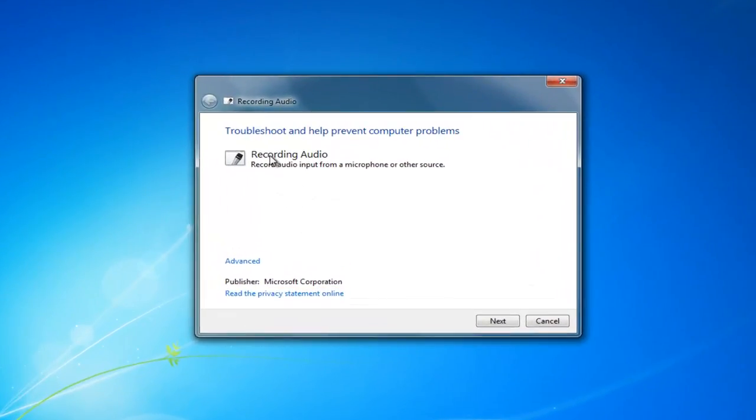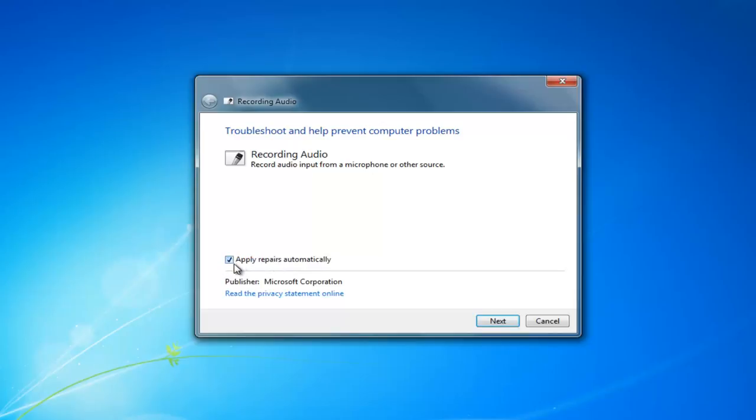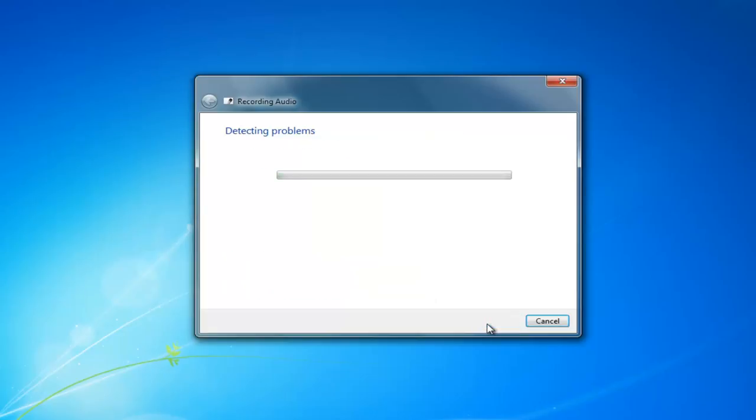So this one's going to be for recording audio and I'm going to select the advanced option which will give us the ability to apply repairs automatically. And you want to select next at this point and this will take a few moments to run.